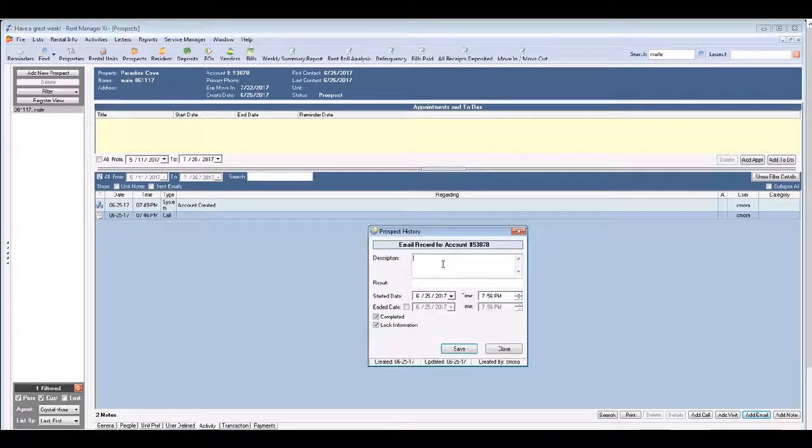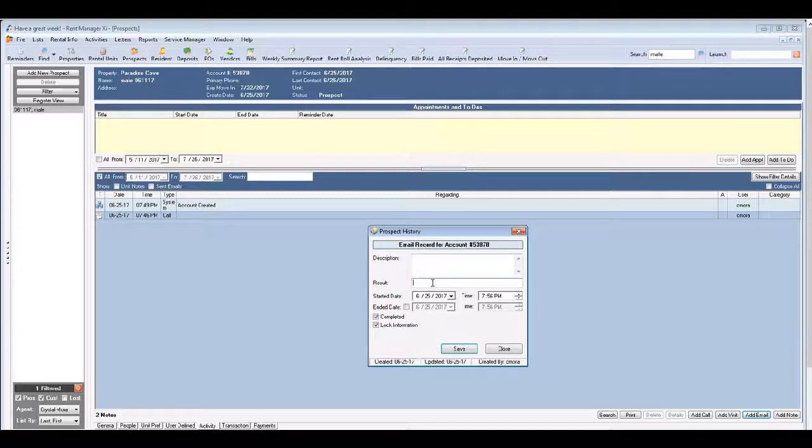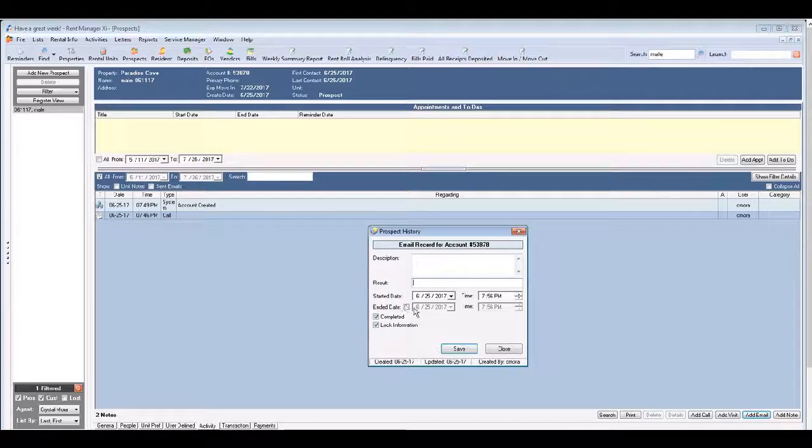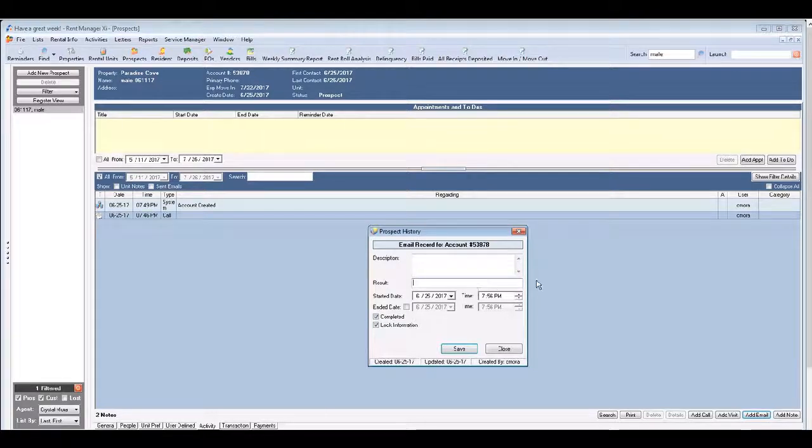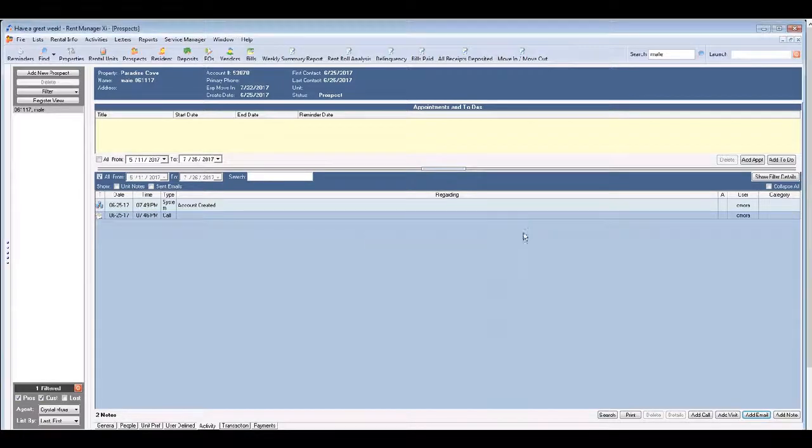The other thing is an email. If you sent an email you can give a brief description of what that email was about and if you received a response as far as the results go. Make sure that you properly indicate the day and the time in which that happened. And then of course you're going to have to click save.